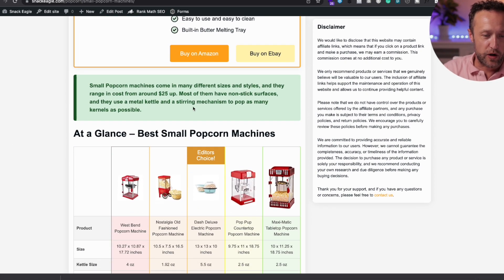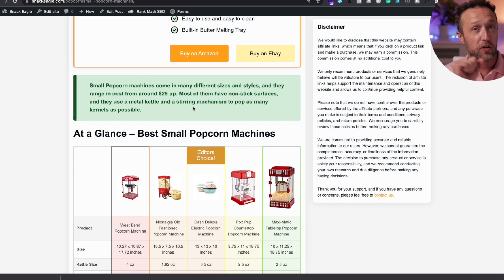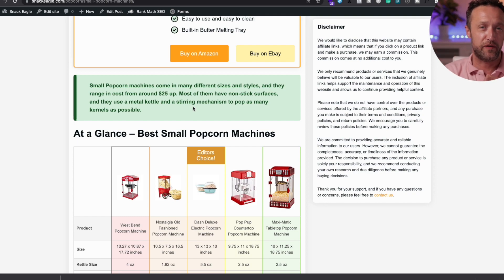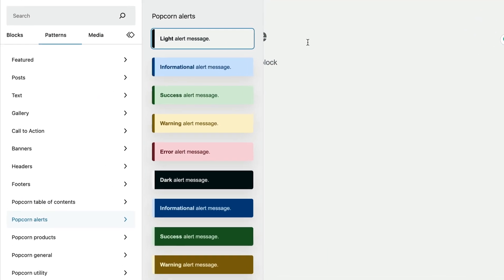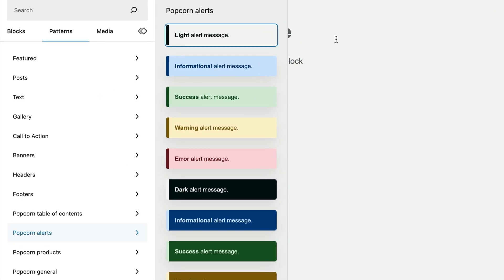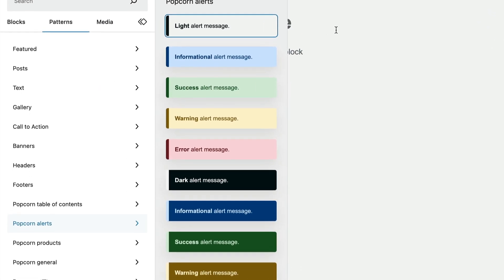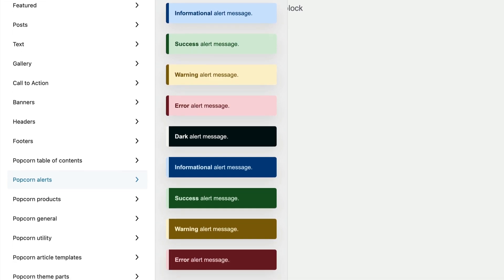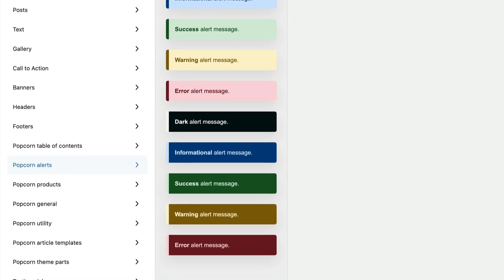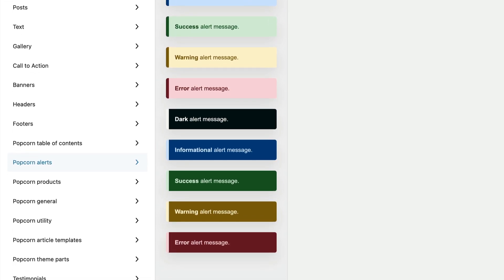Here we have a notification box. With Popcorn Theme version 2.2, there's a whole load of new notification boxes coming in all different flavors, so you can make those really important paragraphs stand out and catch people's eyes.